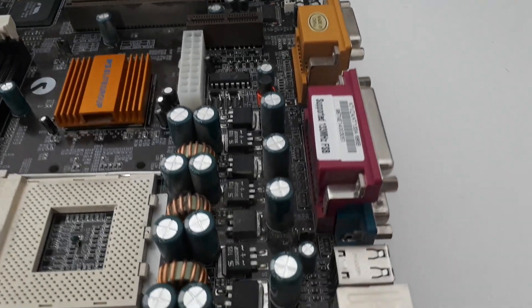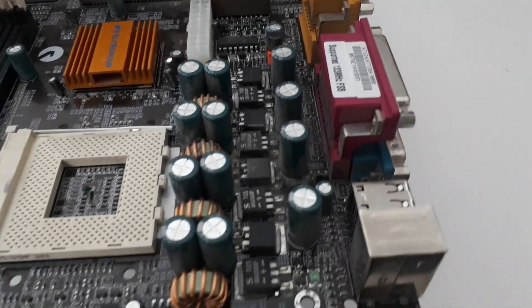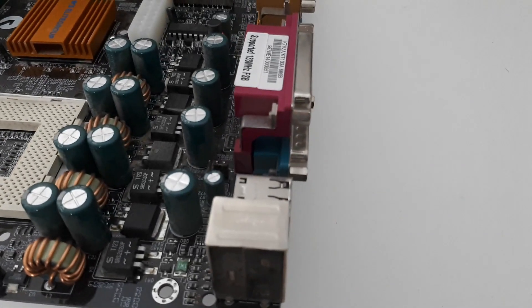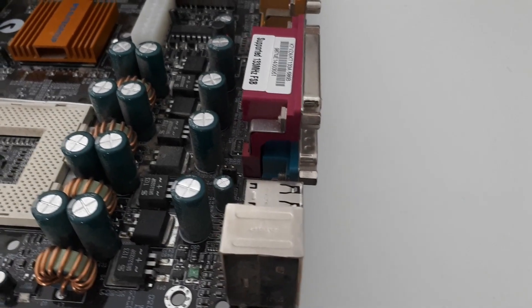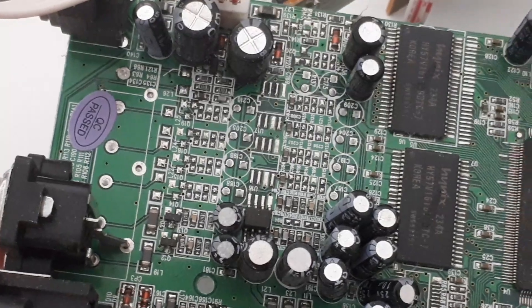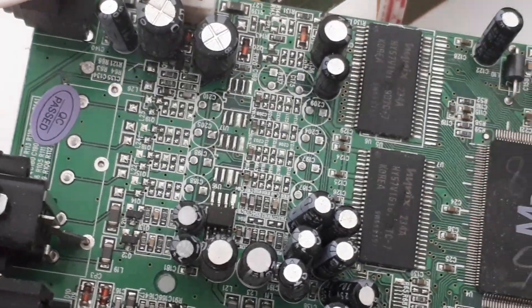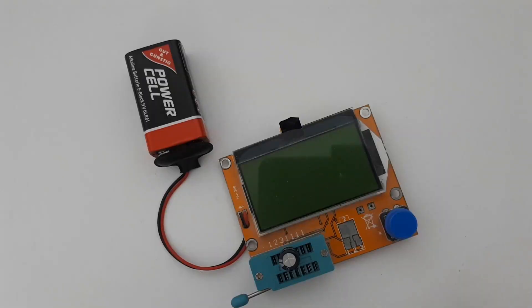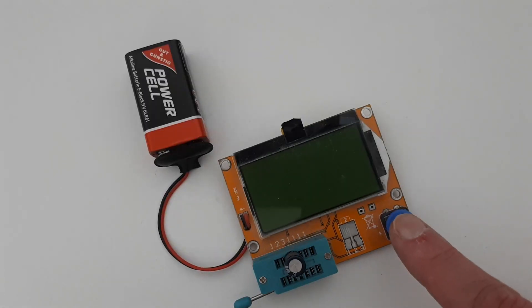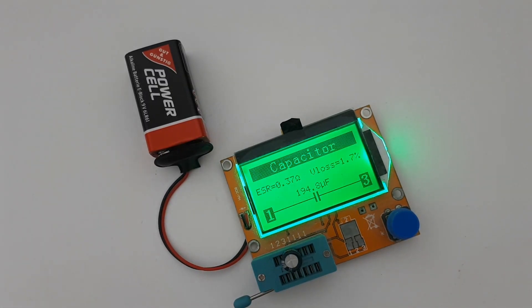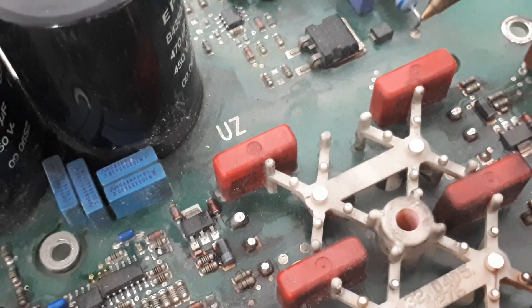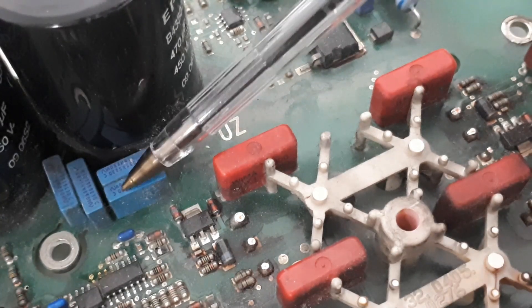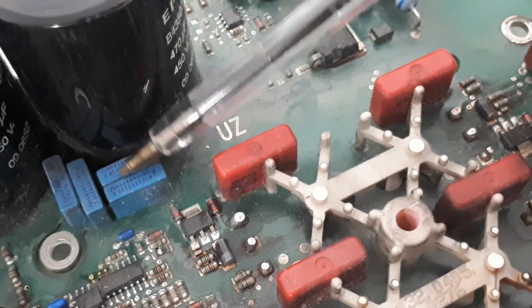So before you salvage them, perform a visual inspection. Are they damaged or bulging? Do they show signs of leaking? Even if they look okay and you remove them, you should always test them before you use them again, which you can do with a cheap component tester. Other types of capacitors like film capacitors are also useful. I also take those.